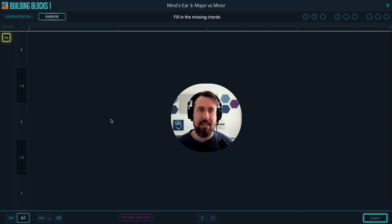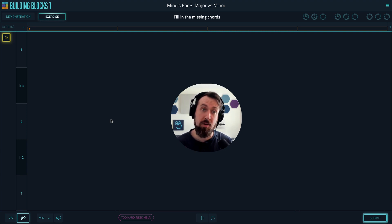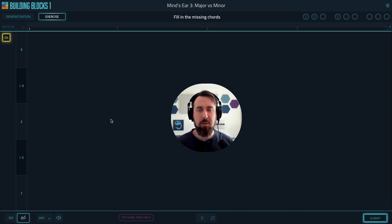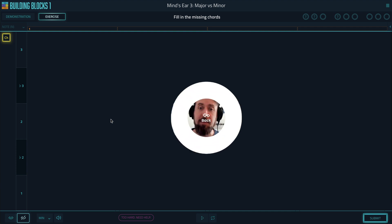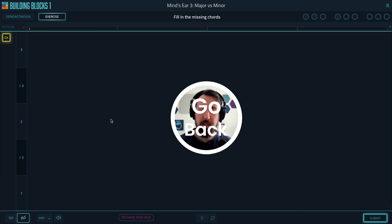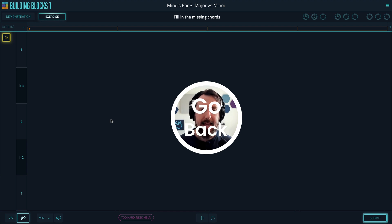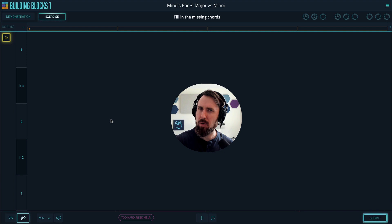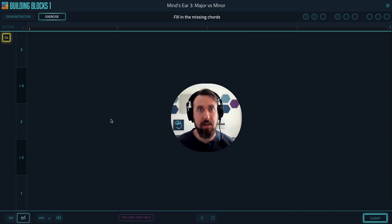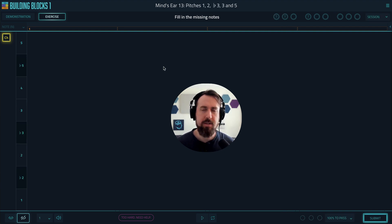Now, if after singing it, you're still having a hard time, or maybe you're just struggling to sing it, the next thing I want you to try is see if there are any previous mind's ears that apply to this one and see how you're doing on those. Because if you can't really do well on the previous one, you're definitely not going to be able to do well on the current one.